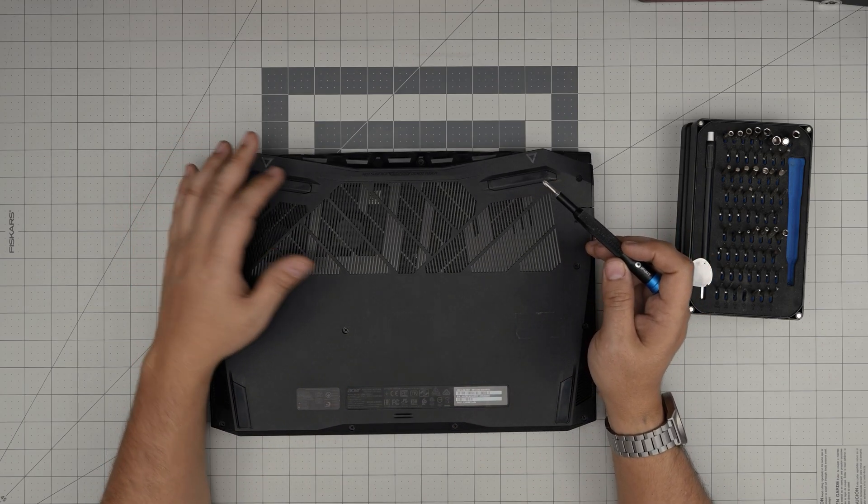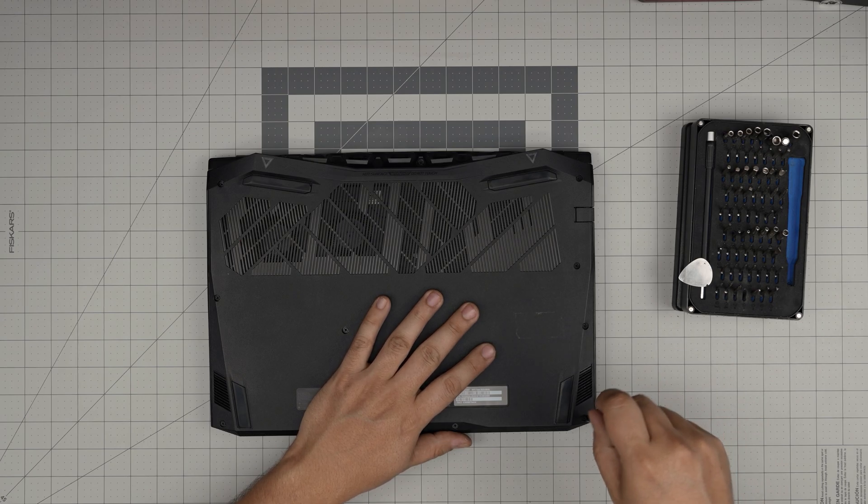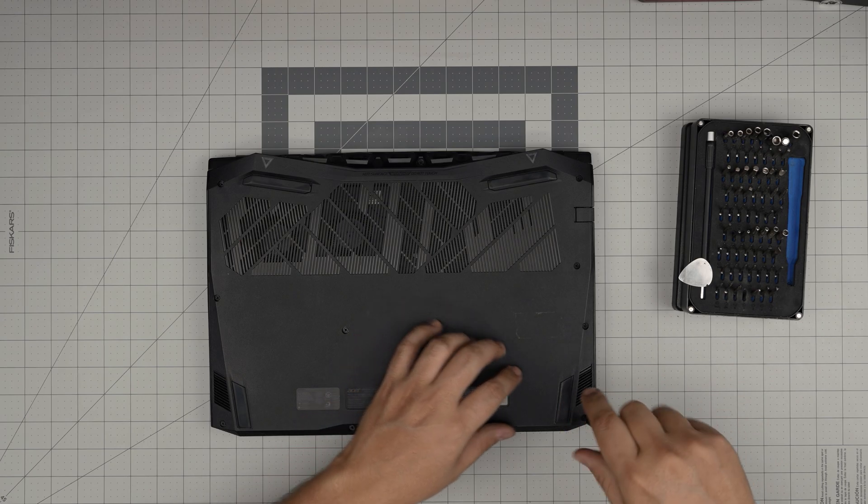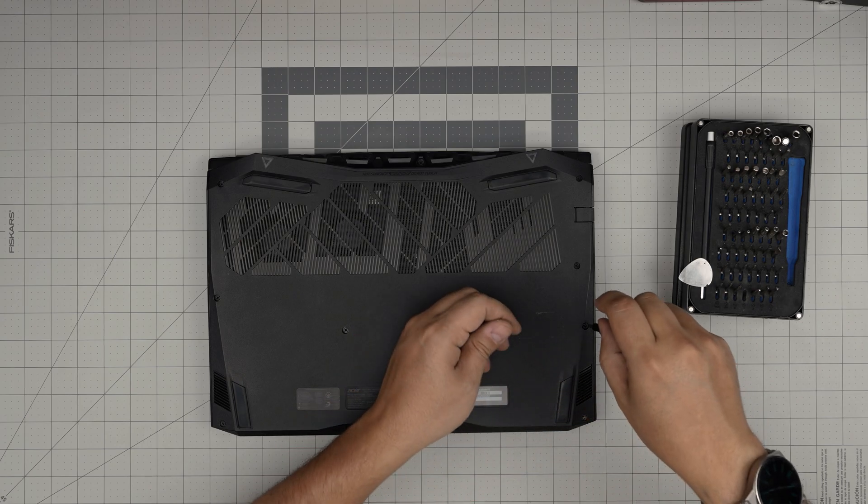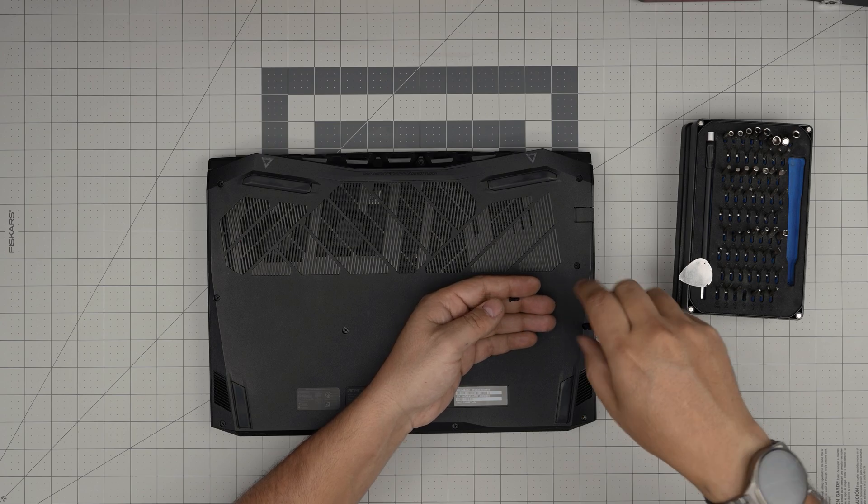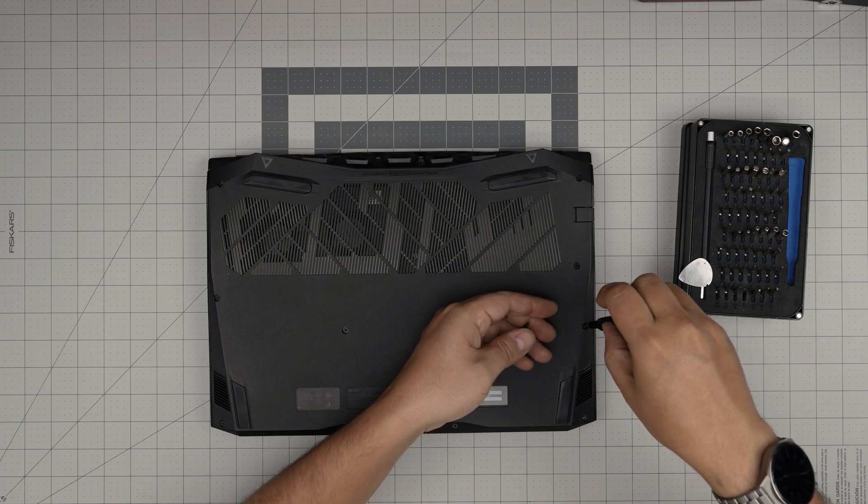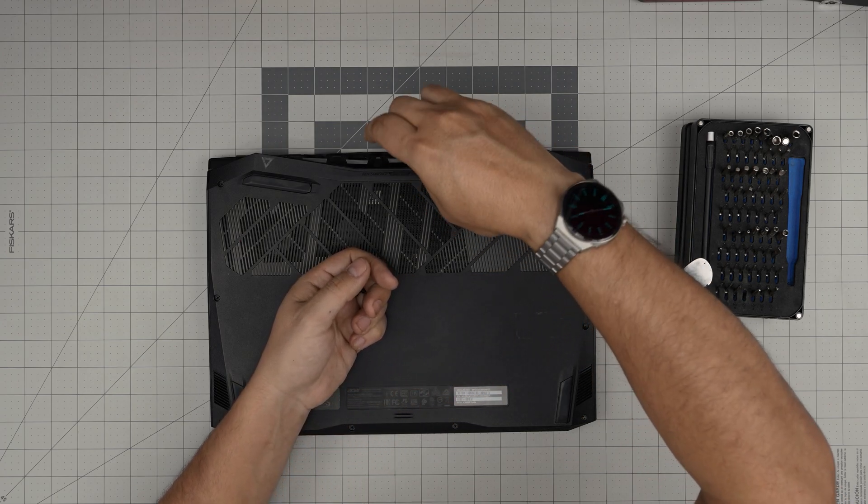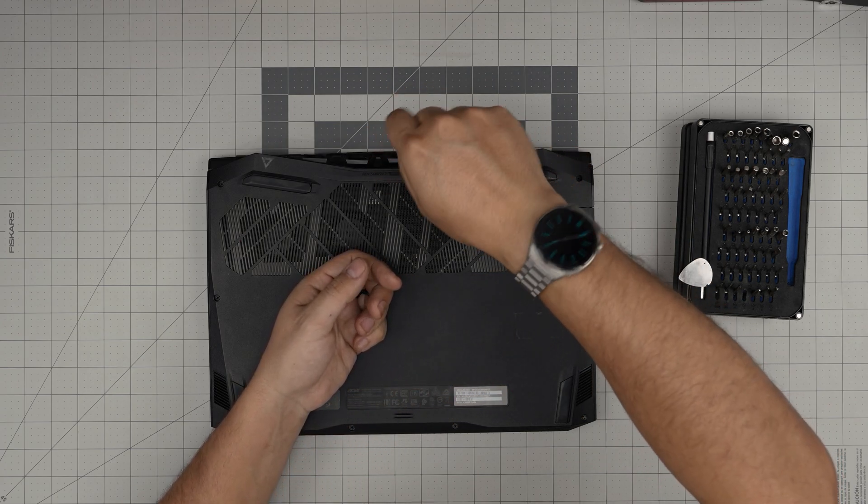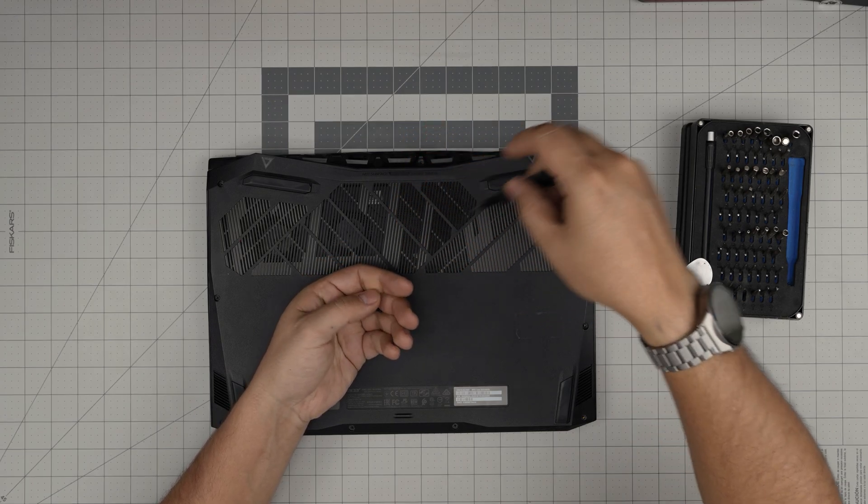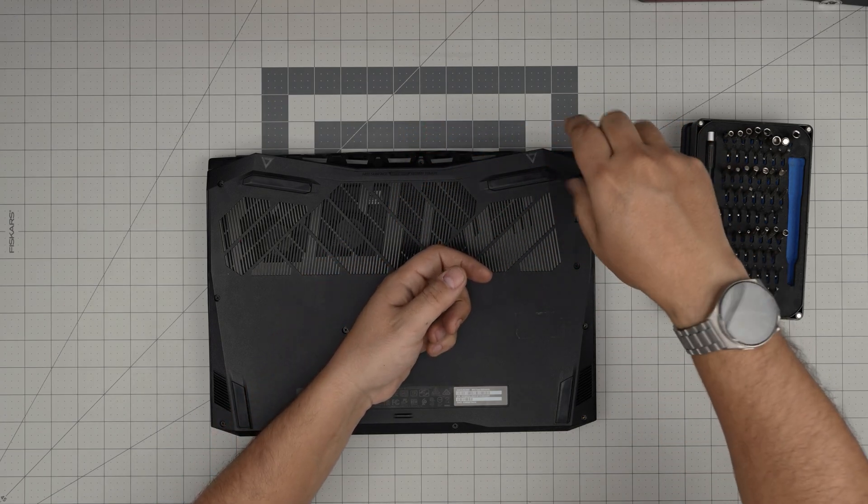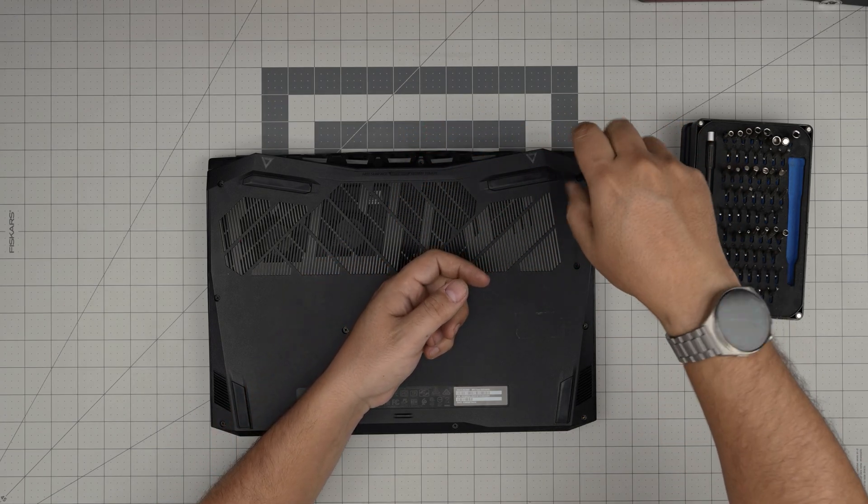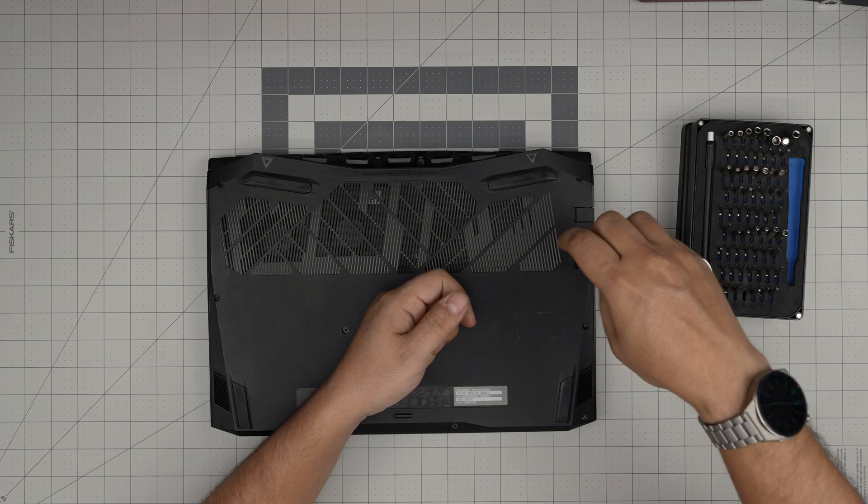So we're going to start by removing all the screws on the bottom of the laptop. Start from one corner and remove them. I believe all the screws are the same size and height. If I don't mistake any, yeah, they should be all the same size and height. So don't worry about it. Just remove all of them and put them in one single pile.